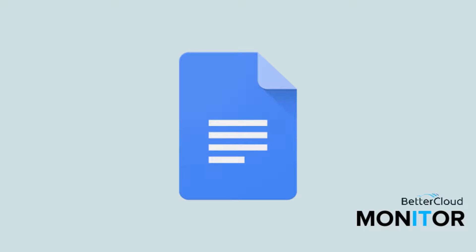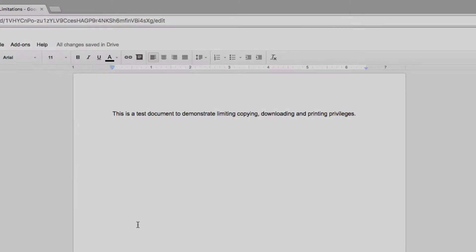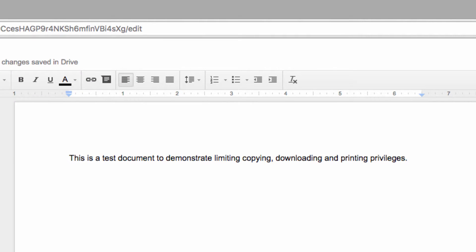Hello! Today I'm going to show you how to prevent viewers and commenters of a shared document from downloading, copying, or printing a document that you've shared with them.